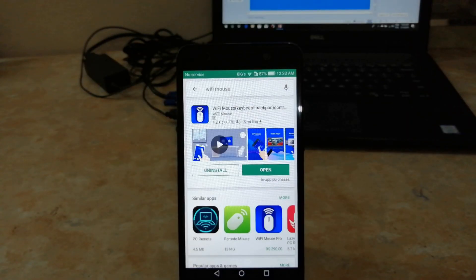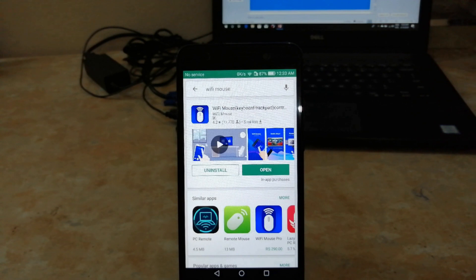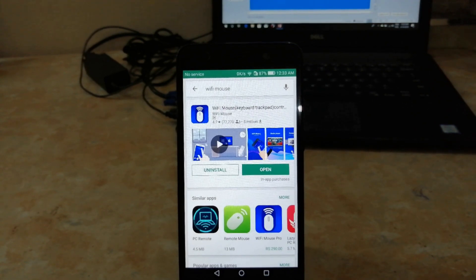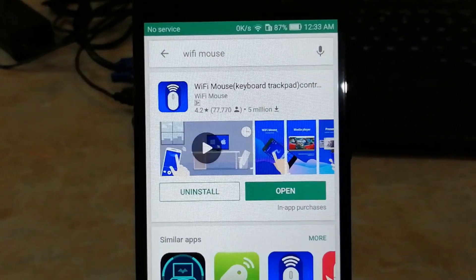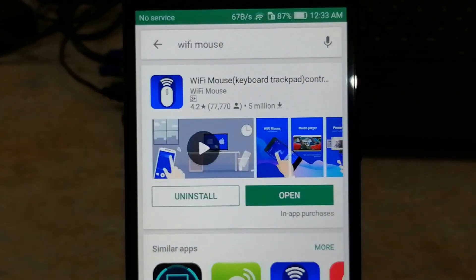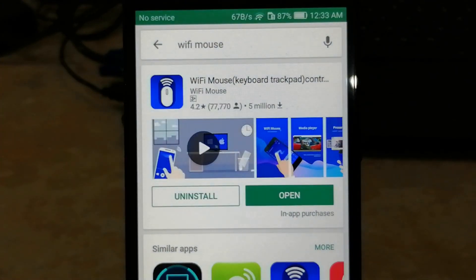First, you have to install this app named WiFi Mouse on your smartphone. I will link this app in the video description.